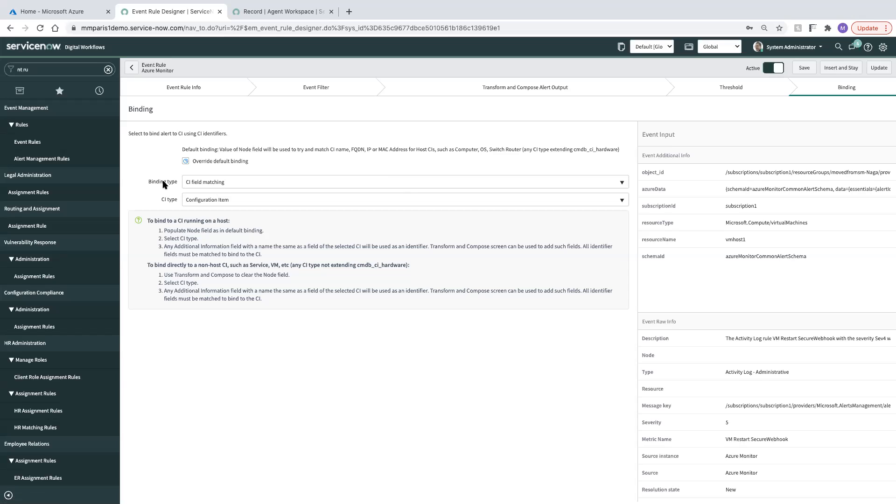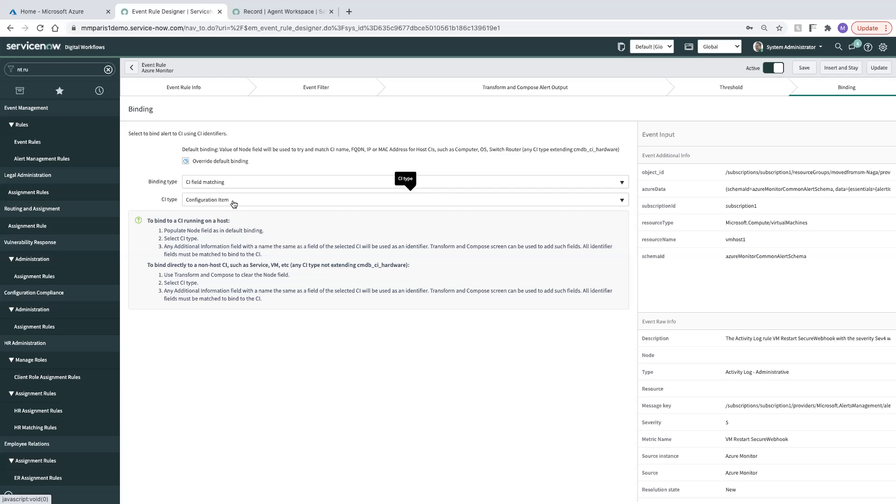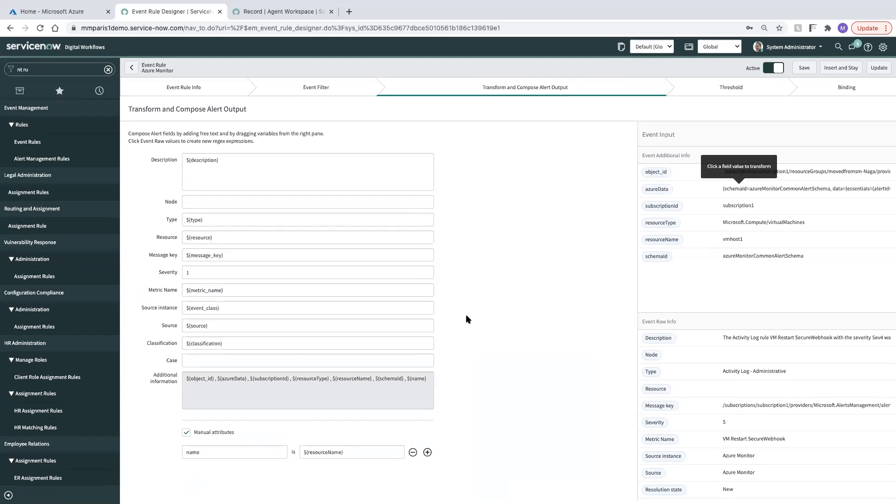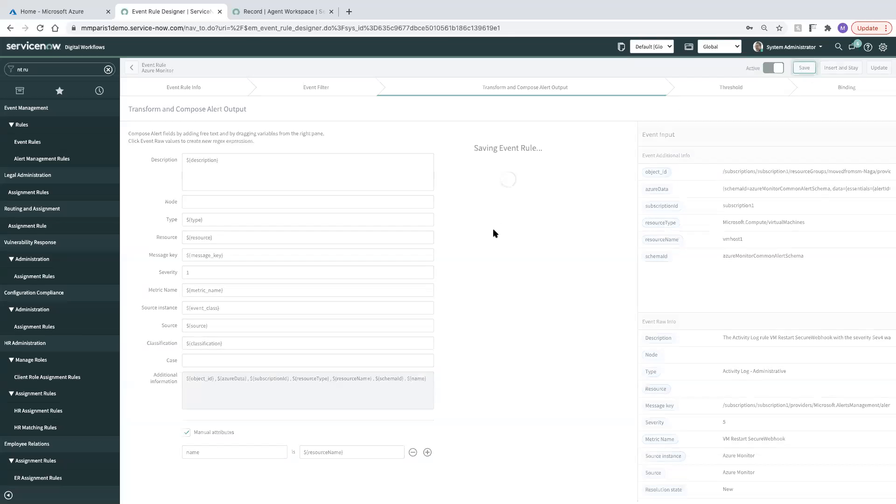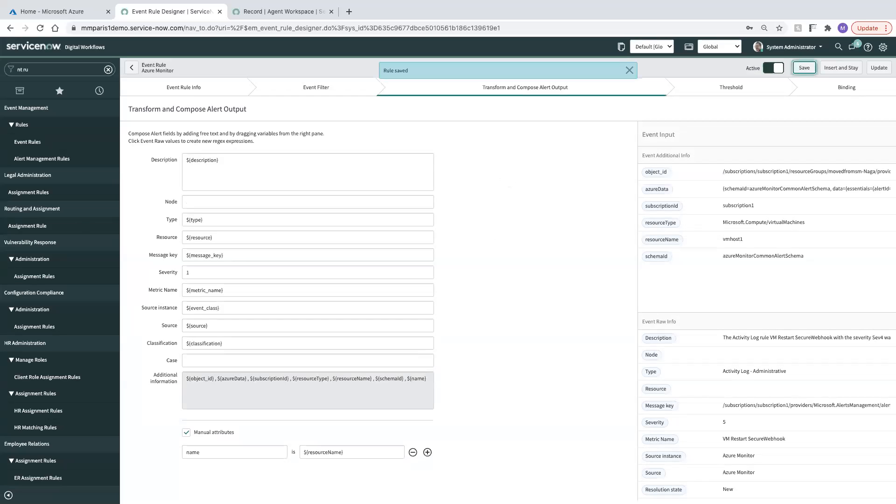What this is essentially saying is that we are going to use the fields that are defined in the alert that's composed, for example the name field that we brought over, to try to match to the name of a field that is on the table of the class that we pick here. So in this case, we have a field called name on the configuration item, which will match to the field called name that we're defining in our manual attributes. So that will allow us to bind to the VM in the example that we're going to use here. We'll go ahead and save our event rule changes.